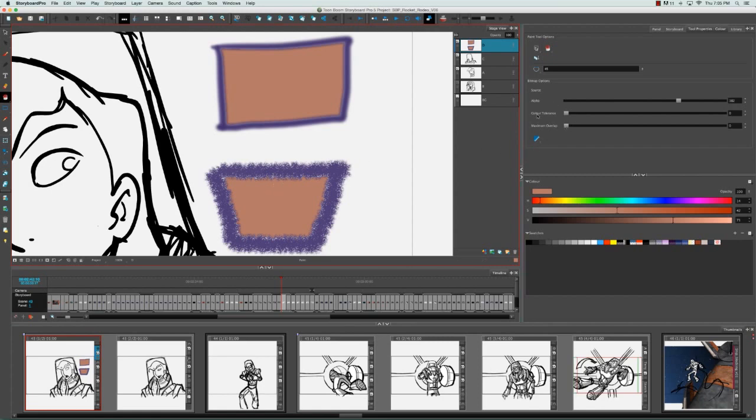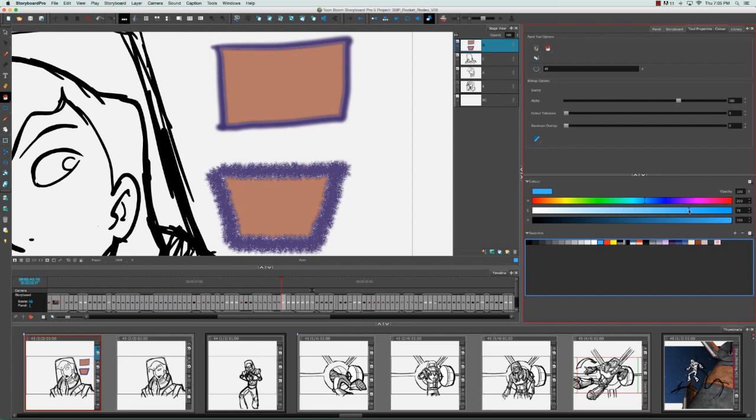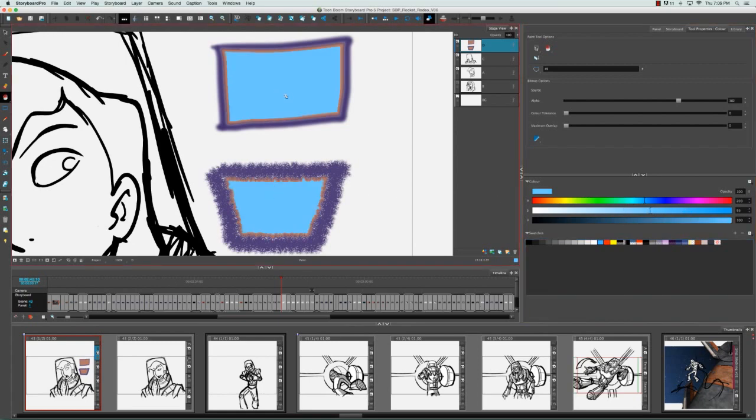The color tolerance only really takes effect when you're repainting a zone. If I select a different color and fill in these zones one more time, you'll see that you can still see the previous color that was there before. That's because the tolerance right now is extremely low, it's zero.